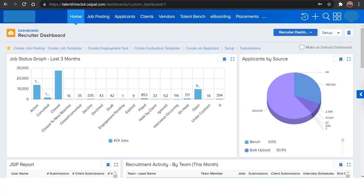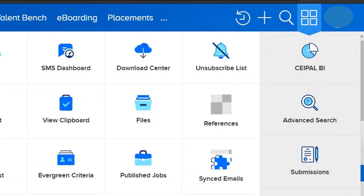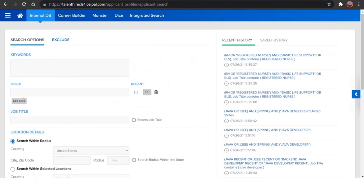So in order to source the resumes through CEIPAL from portals, just click on this quick links or the floor grid icon at the top right corner and select advanced search, and select any job portal which has been mentioned here or which your company has been integrated with CEIPAL.